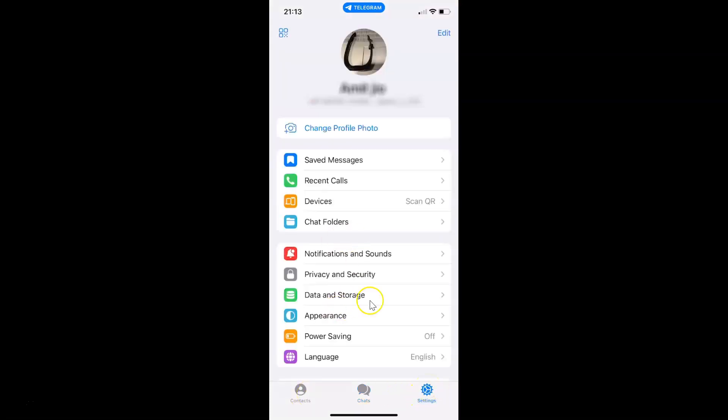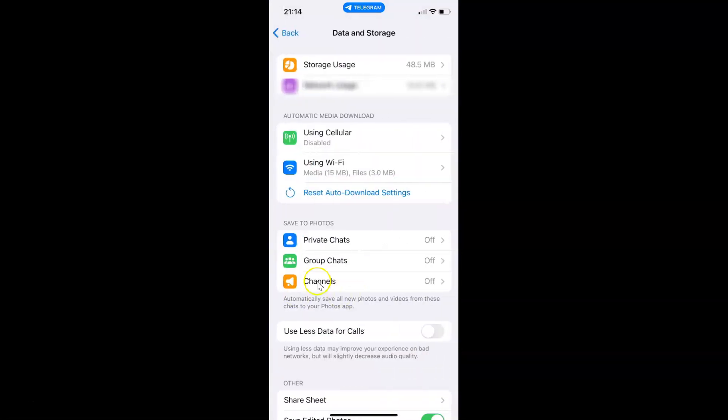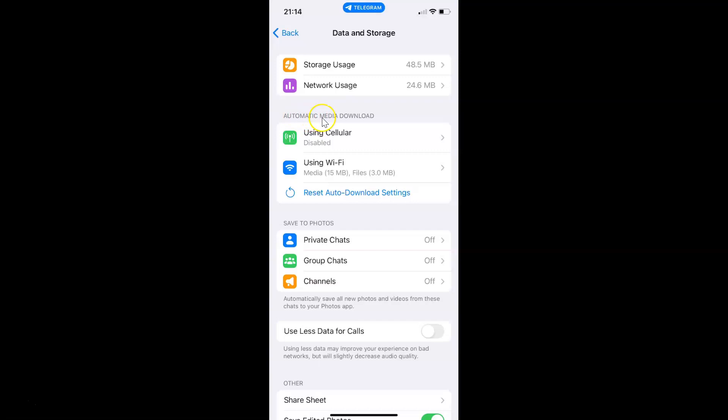And then tap on Data and Storage. I have this Data and Storage screen opened, and on this screen you can see here we have this Automatic Media Download section. In this section you can see we have this Reset Auto Download Settings link.